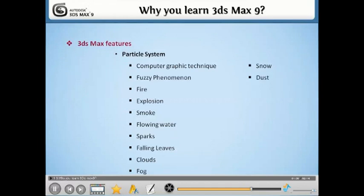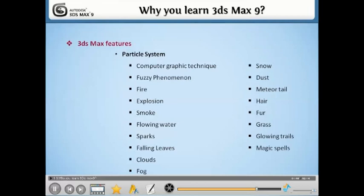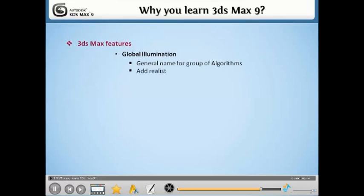dust, meteor tails, hair, fur, grass, or abstract visual effects like glowing tails, magic spells, etc. Global Illumination.